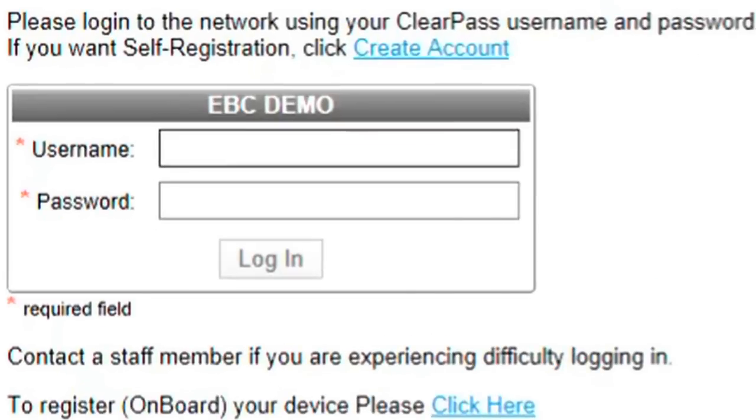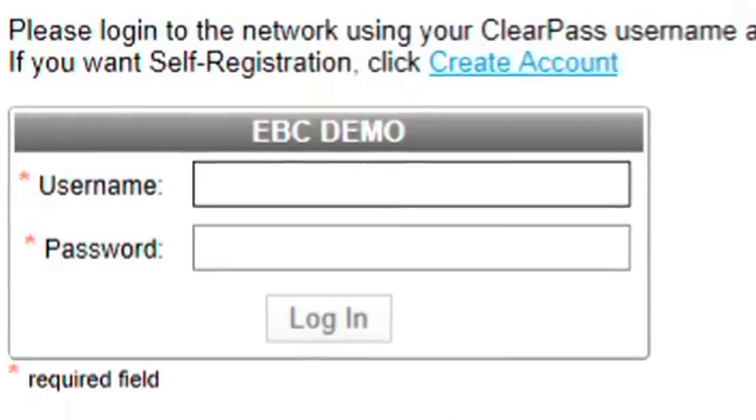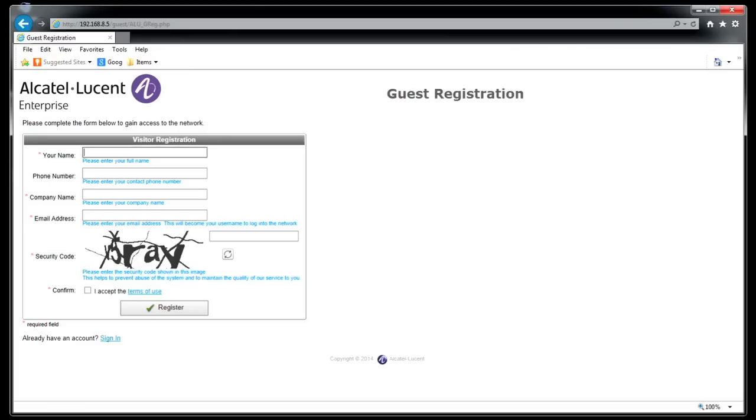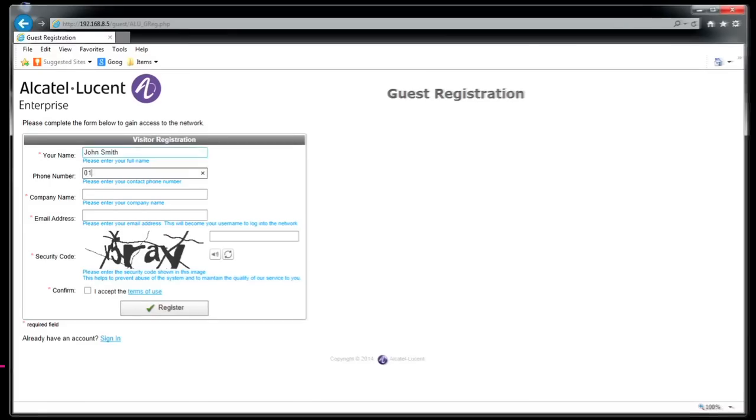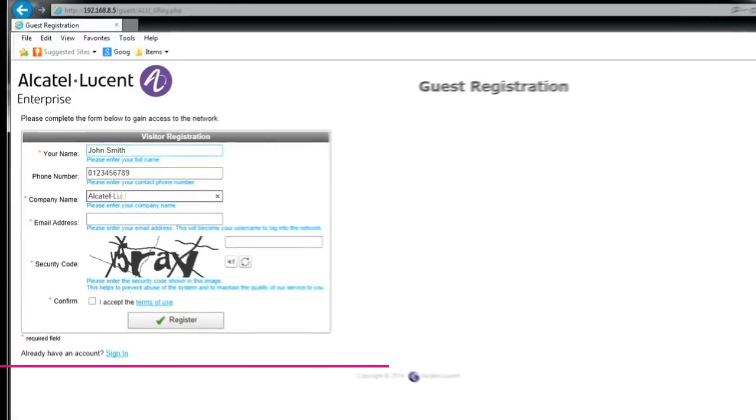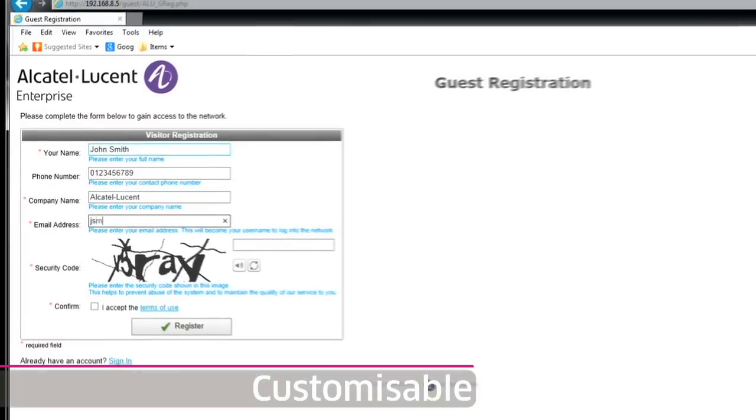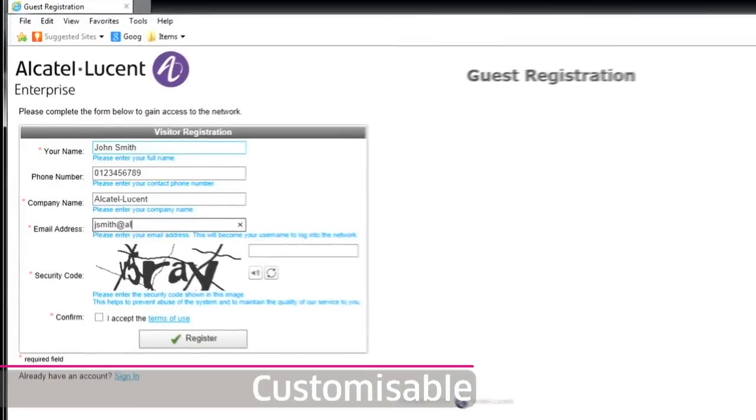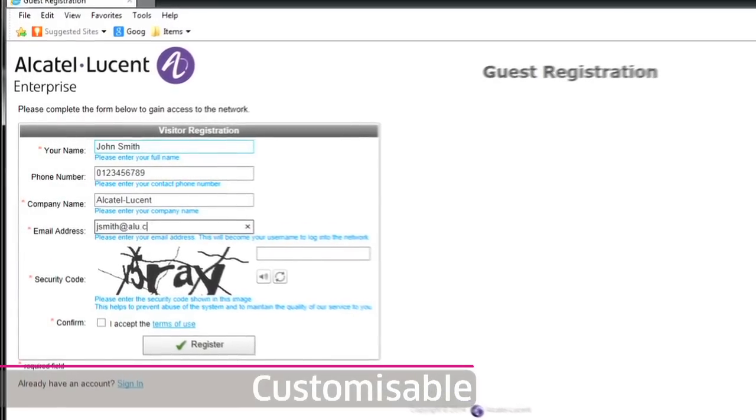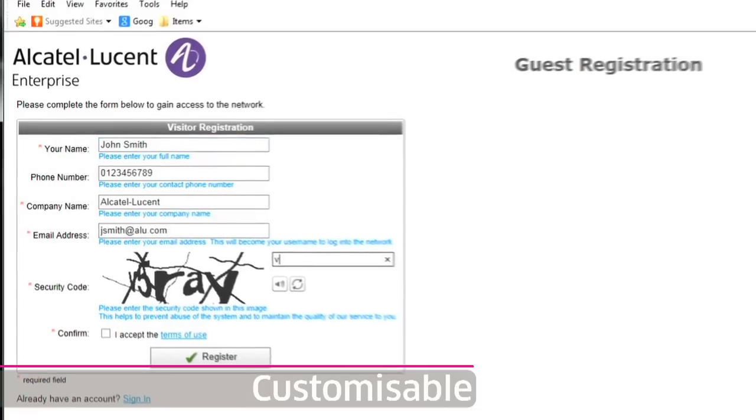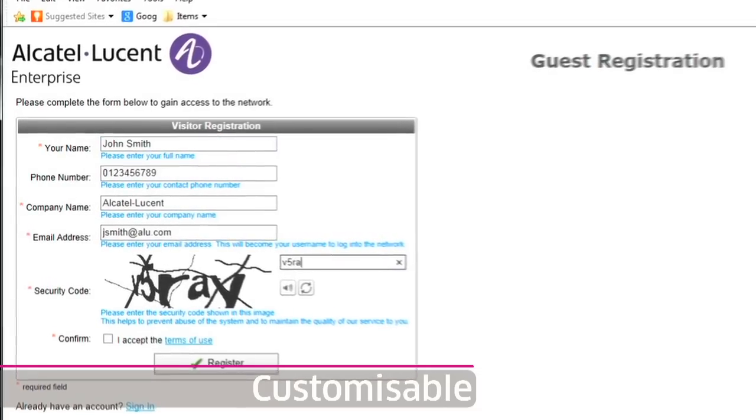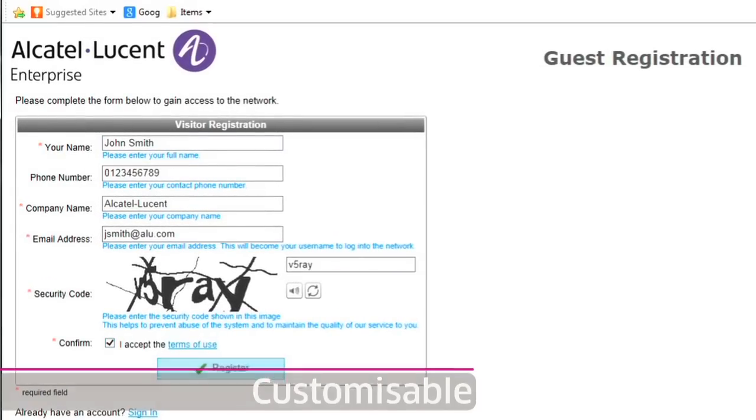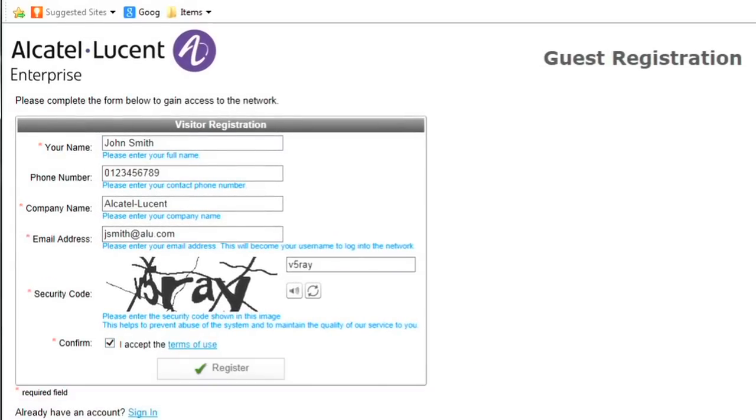At the top, we have the link that will take us to the self-registration page. Using this form, we will input our information. The email address is used as the user's login name. There are more field options including CAPTCHA security and we can choose to have fields mandatory and others optional.